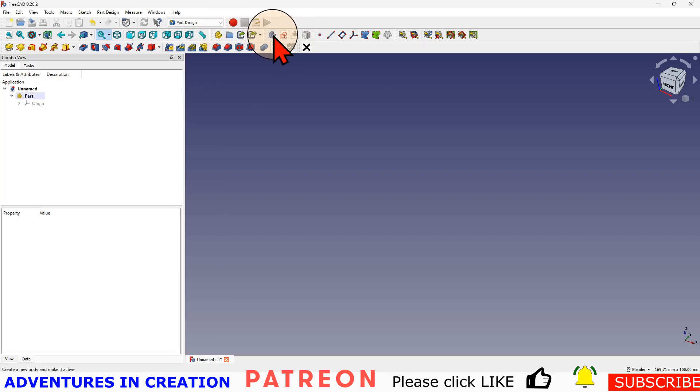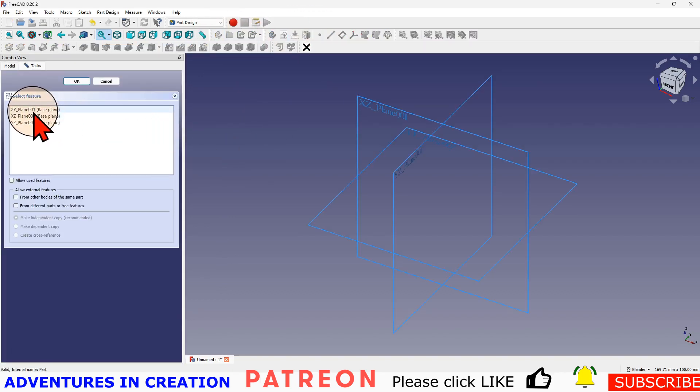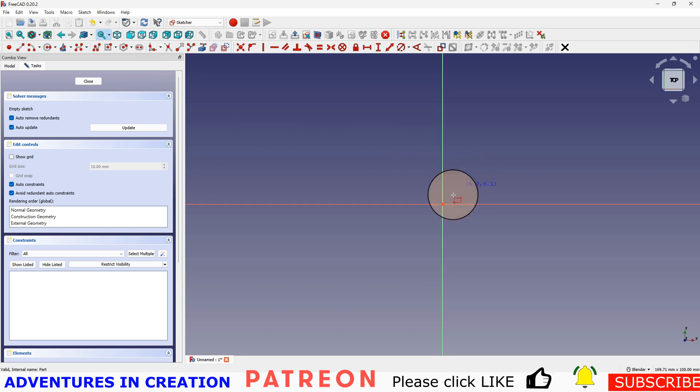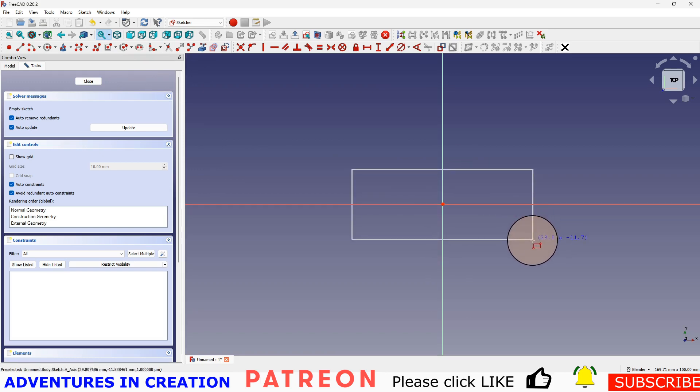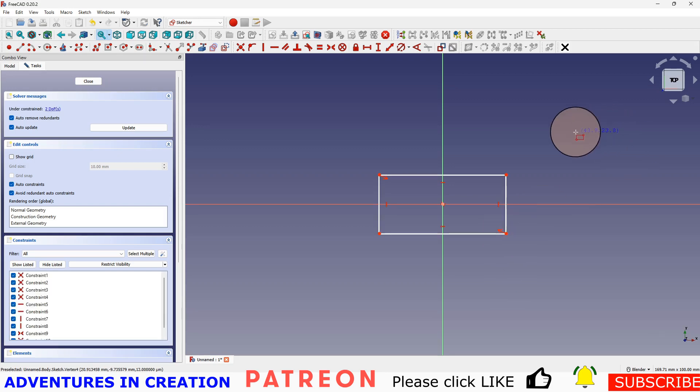I'm going to create a sketch and we'll put this on the XY plane. Then we're going to create a centered rectangle - click the center and we'll make it a size that we like.